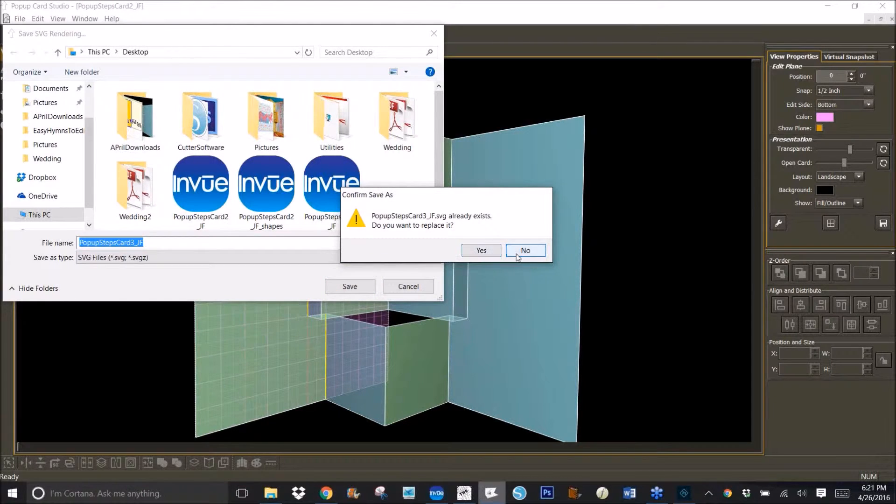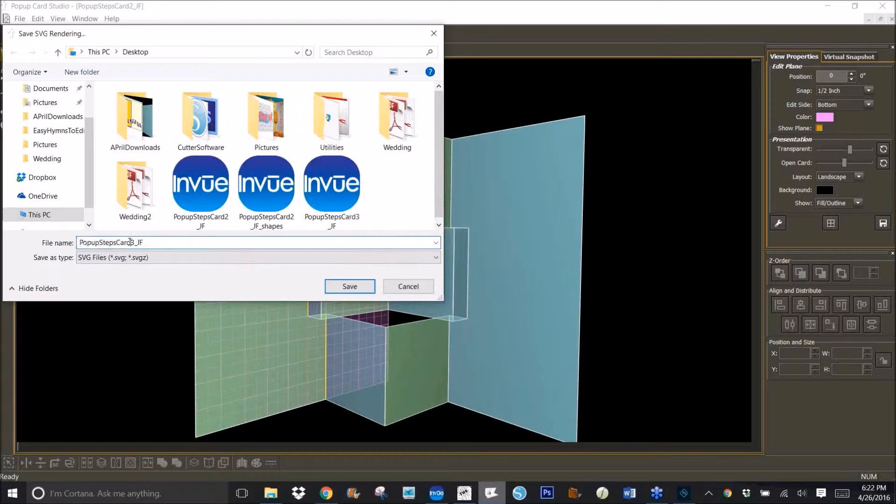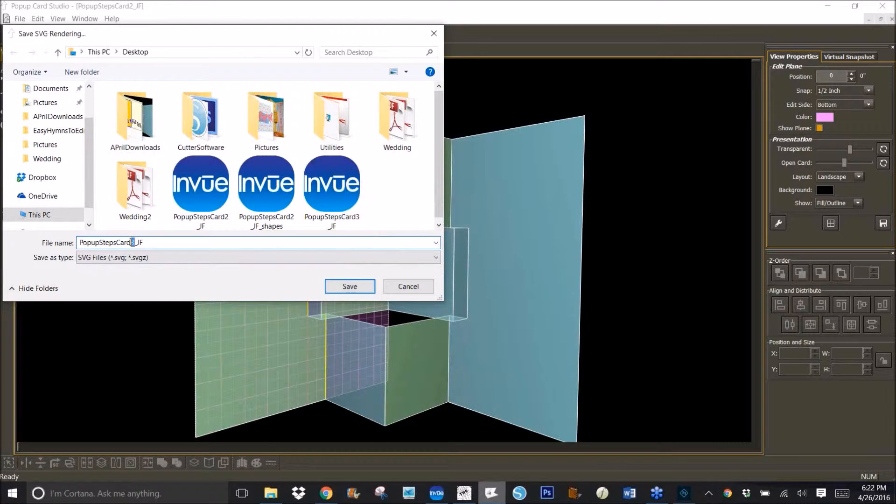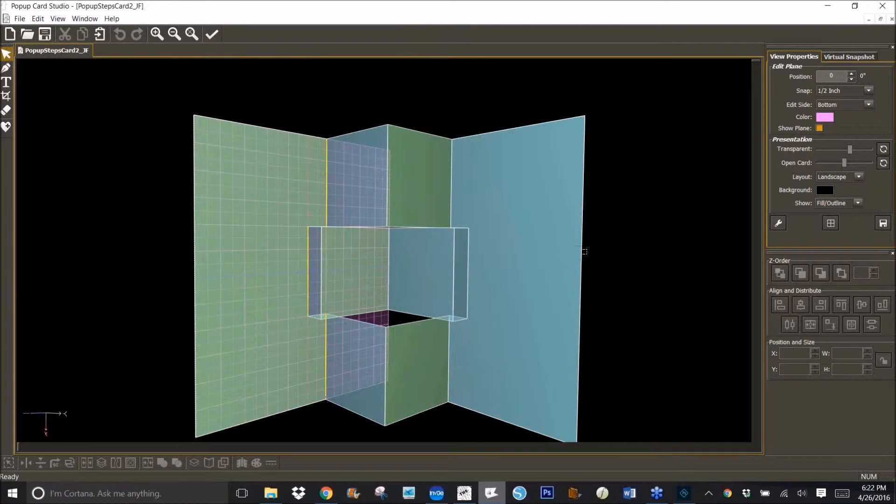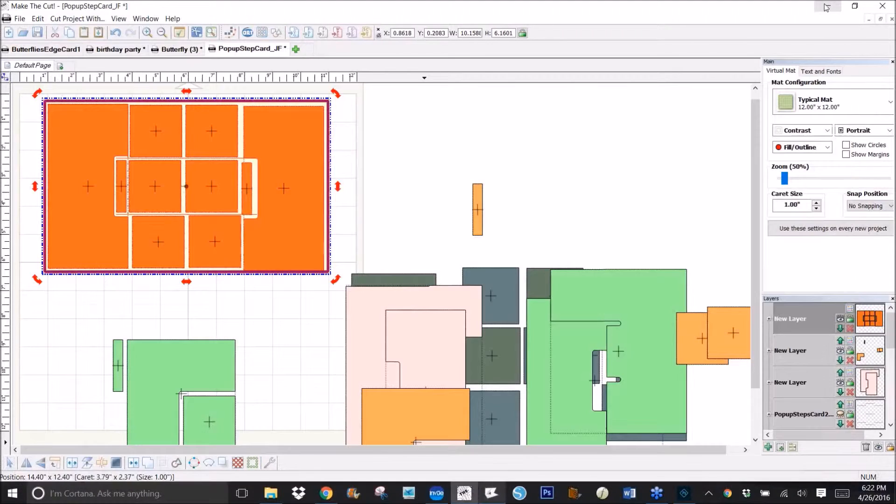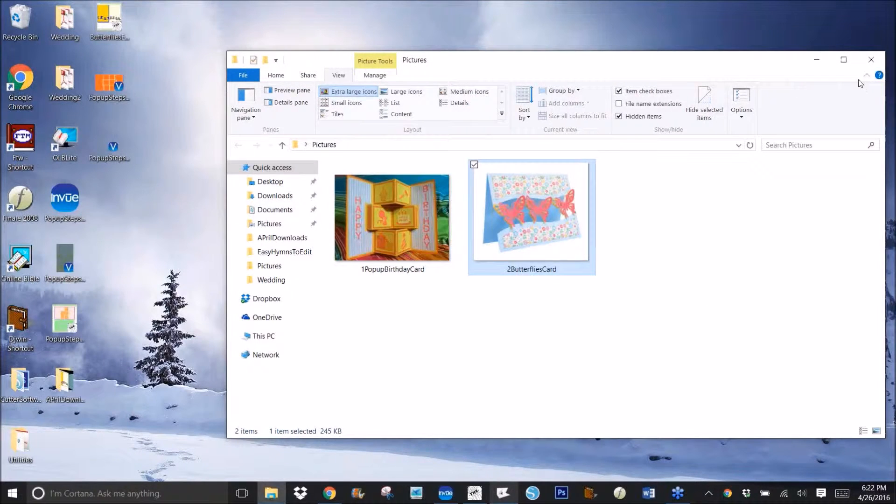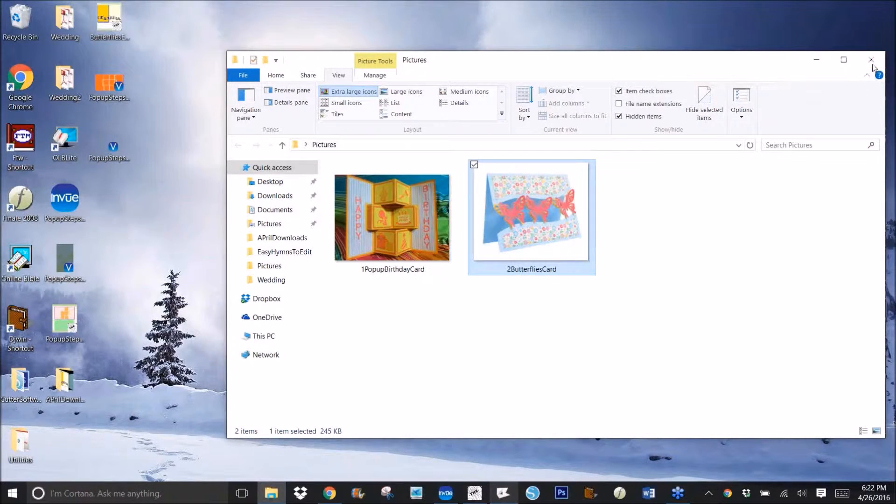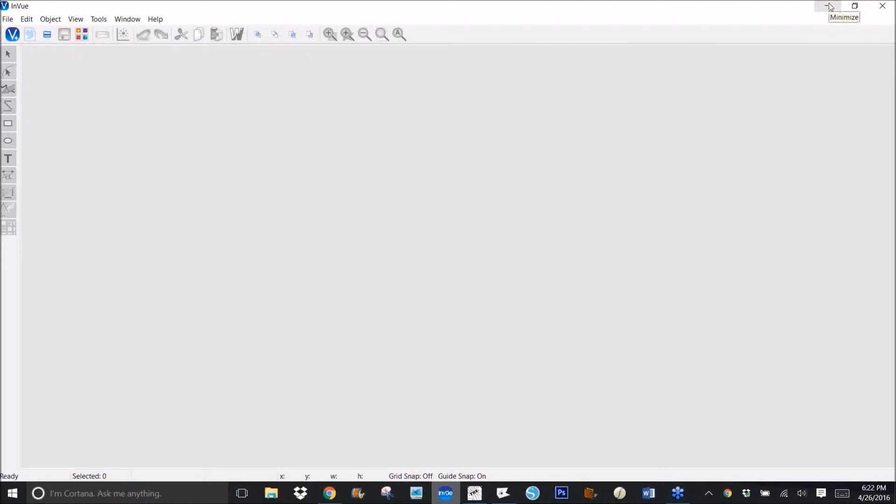Maybe I better make it a four. Yeah, the last one I just made a three. Okay, so I click on Save and it will bring up my default program, usually for SVGs, which happens to be InView, and it usually opens in there, but I closed it out.